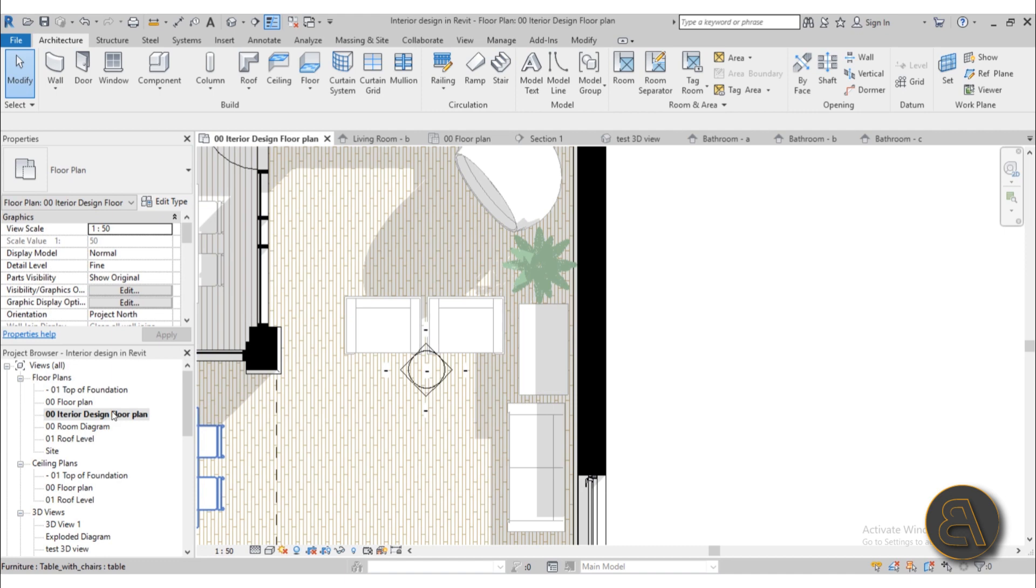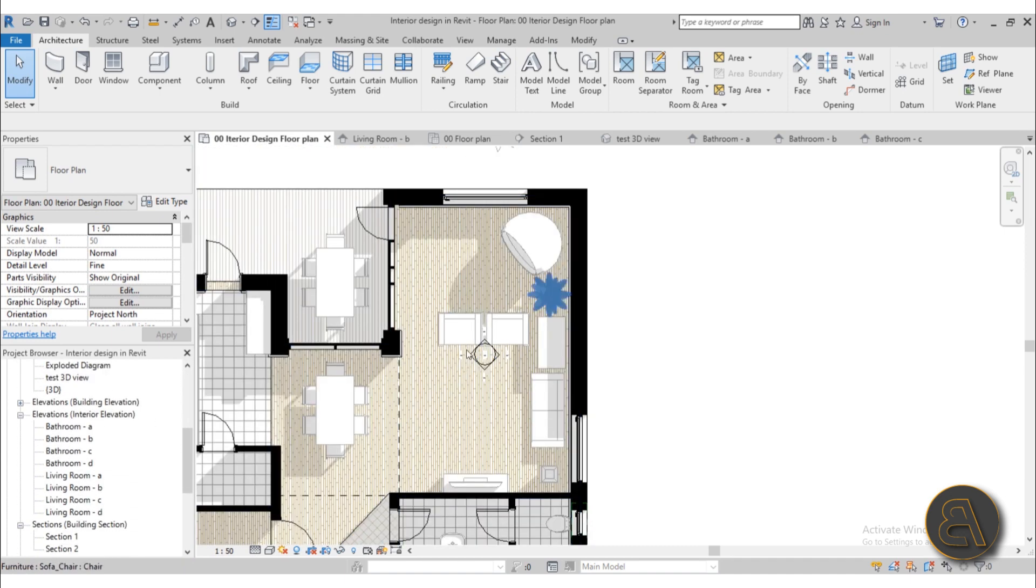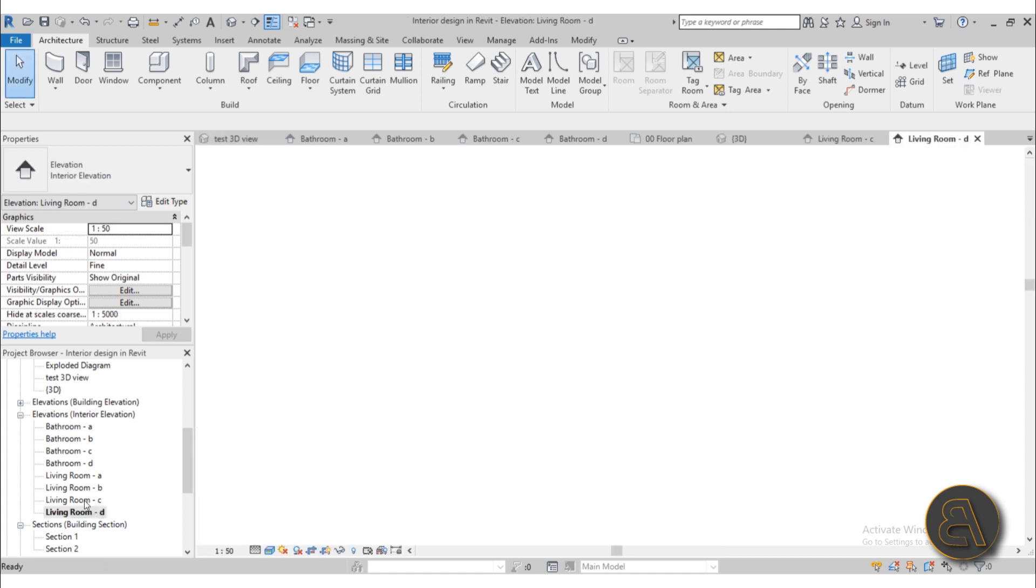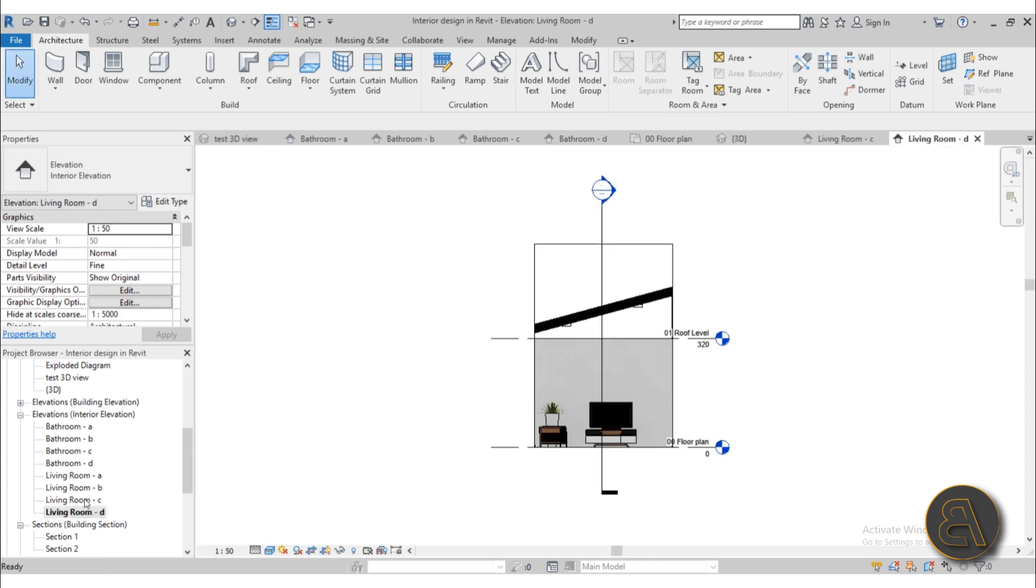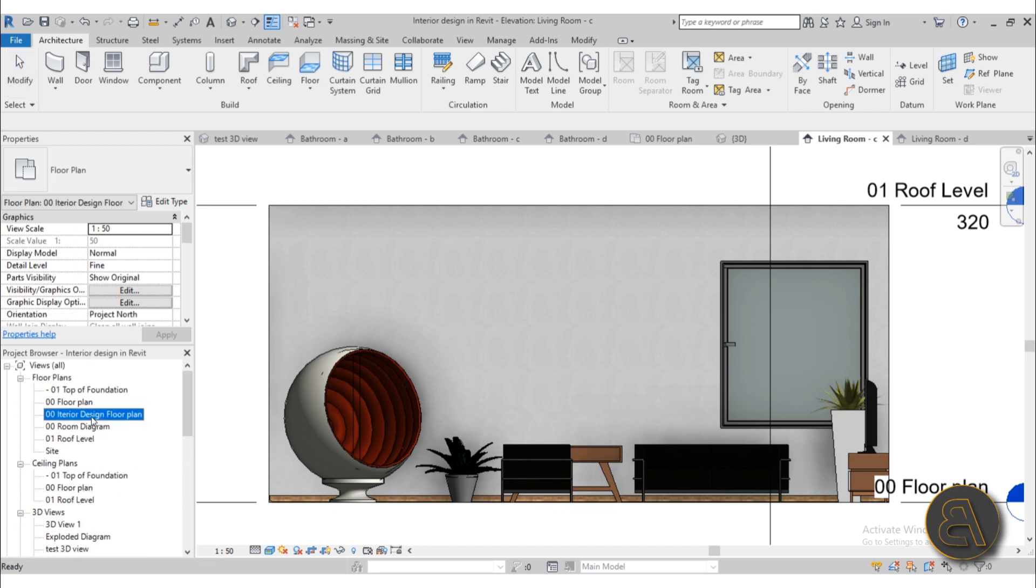And also here in the project browser if I scroll down here we have elevations for interior and this is the living room. So here we have four living room elevations and if I open those up it looks something like this. So there you go that's the elevation and we also have bathroom elevations as well.